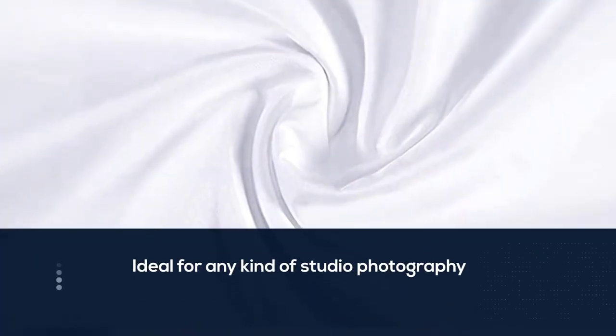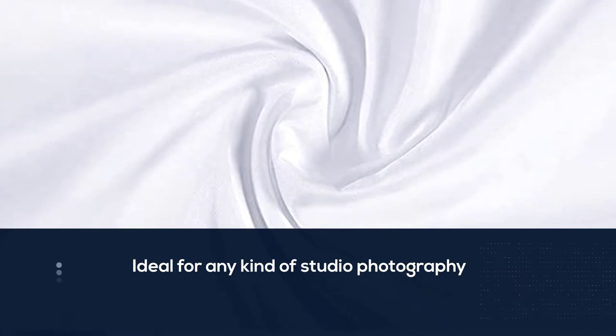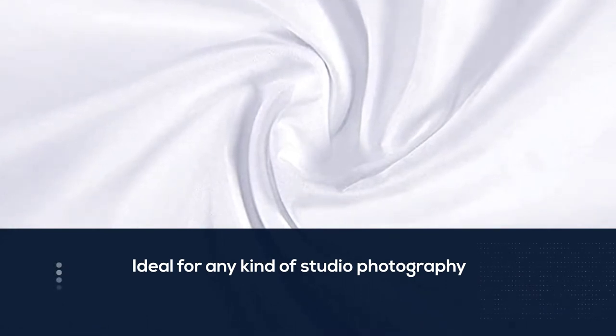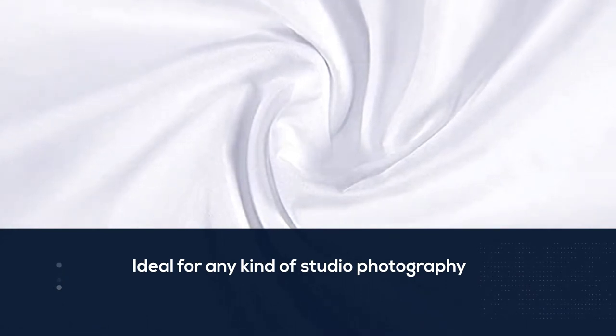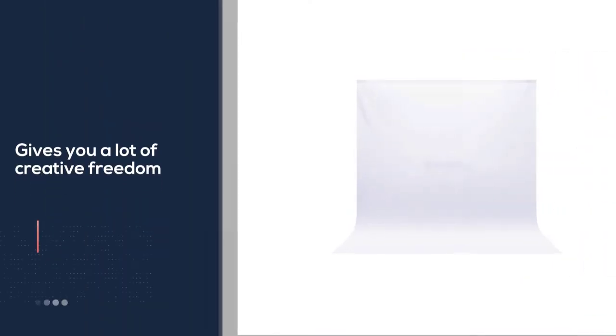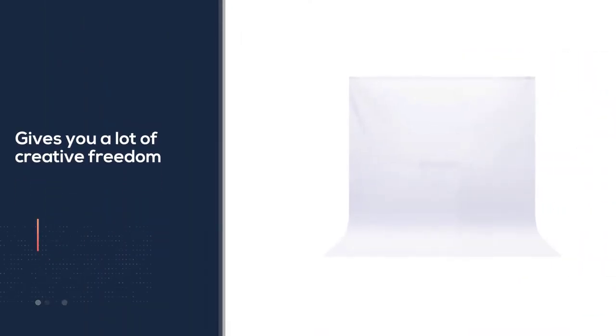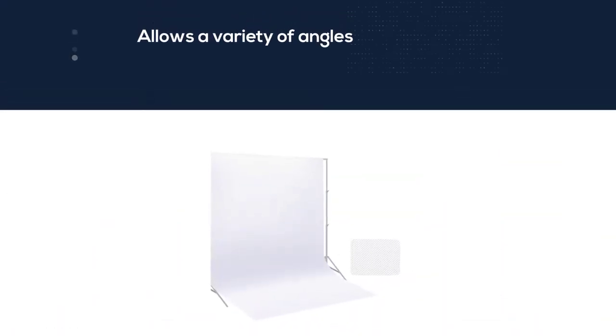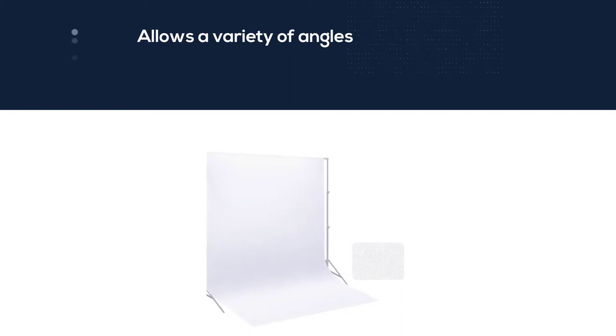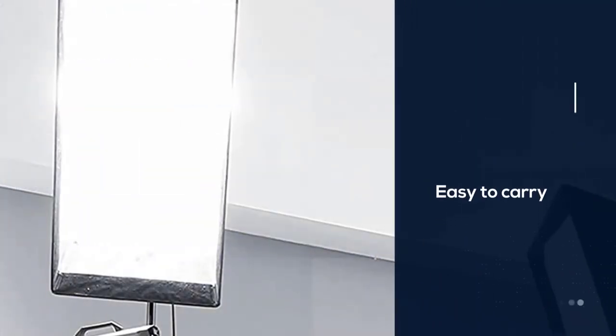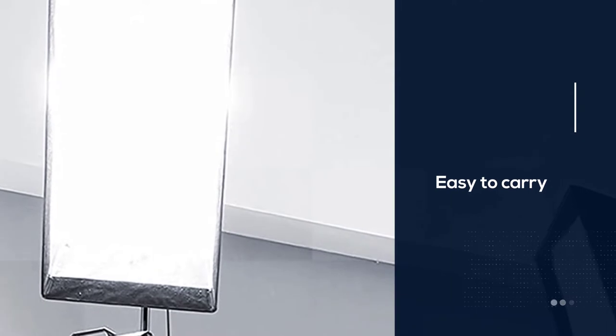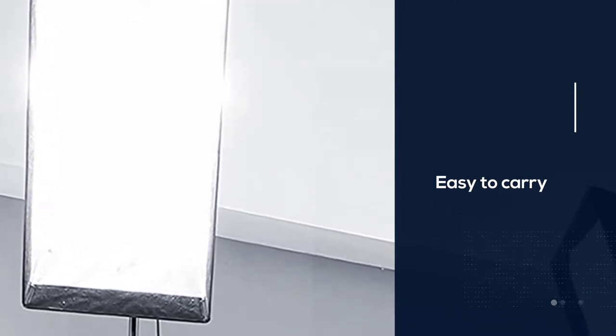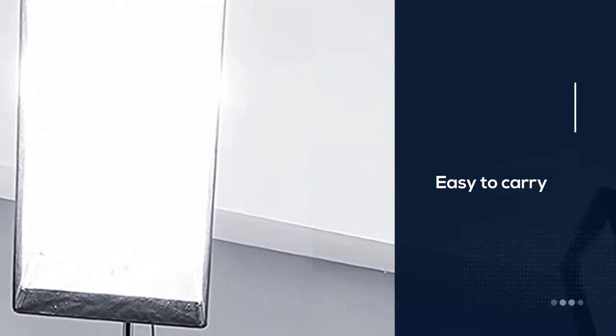The size and strength make it ideal for any kind of studio photography. From fashion photography to animal portraits, Naeware has you covered. The size gives you a lot of creative freedom. It allows you to get a variety of angles without exceeding the boundaries of the background. It's also easy to carry to other photo studios if you're working far away. The anti-wrinkle polyester fabric is durable and machine washable, below 40.